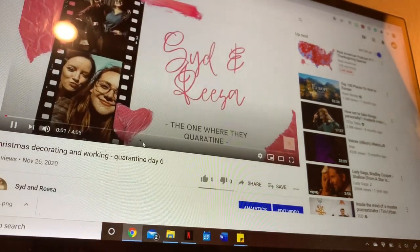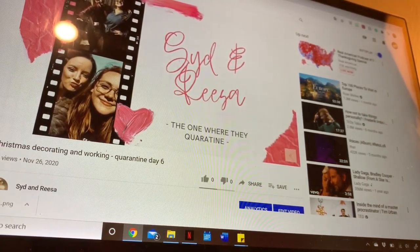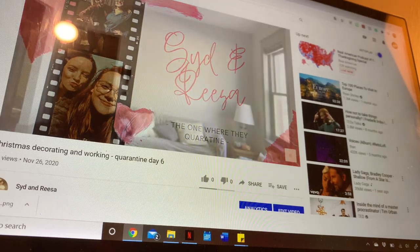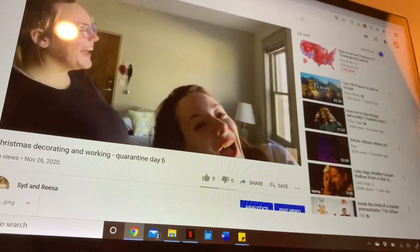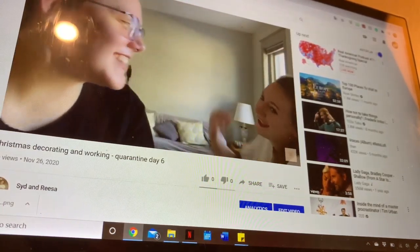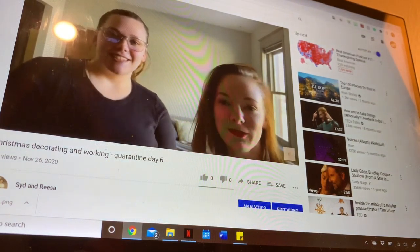Now sit back and admire your work. And that is how I edit our Sid and Risa videos. Be sure to like and subscribe and comment down below if you have any questions about my process or want me to share any tips and tricks I have on editing videos with you. I hope you all enjoyed the video and it was informative. But for now, I'll see you in the next vlog!